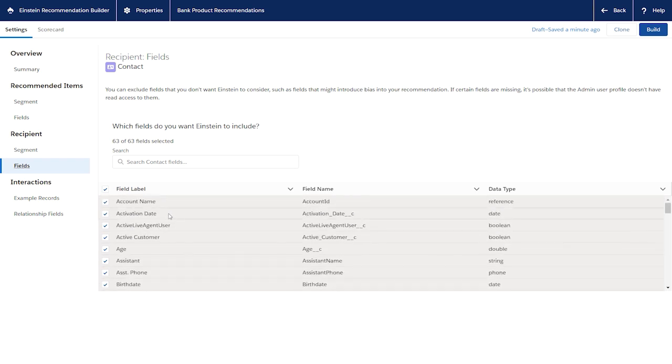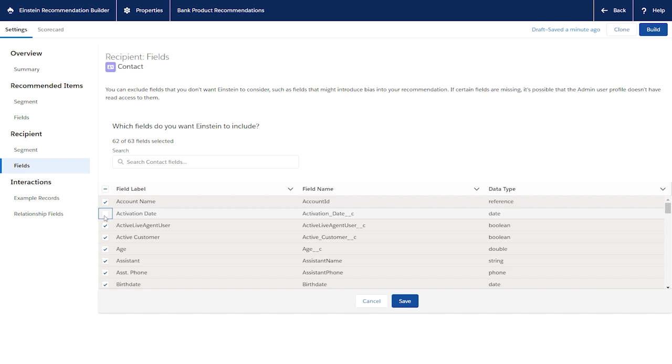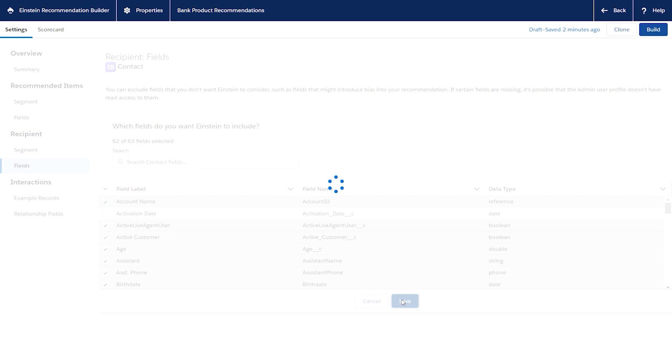For example, a common data problem known as hindsight bias occurs when a field whose value could only be known after a predicted outcome occurs is used to predict the outcome. Make sure to exclude any such fields from the recommendation.